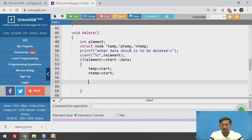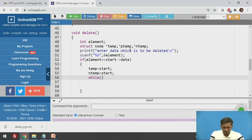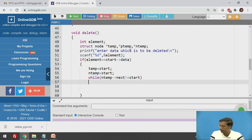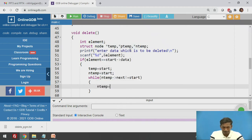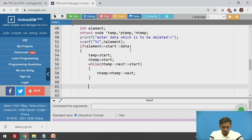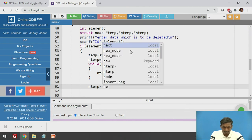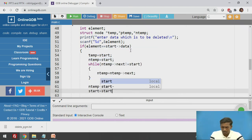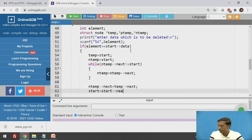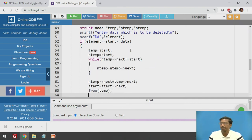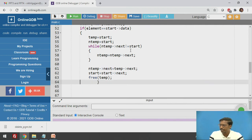Initialize temp to start and ntemp also to start. Now traverse ntemp to the last node using a while loop: while ntemp->next is not equal to start, set ntemp equal to ntemp->next. Once ntemp reaches the last node, set ntemp->next equal to temp->next, then set start equal to start->next to move start to the next node, and then free(temp). This completes deletion of the first node.